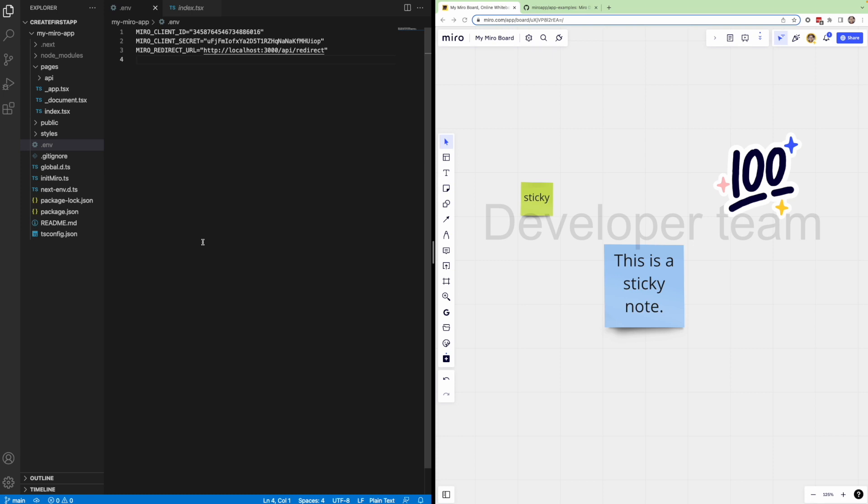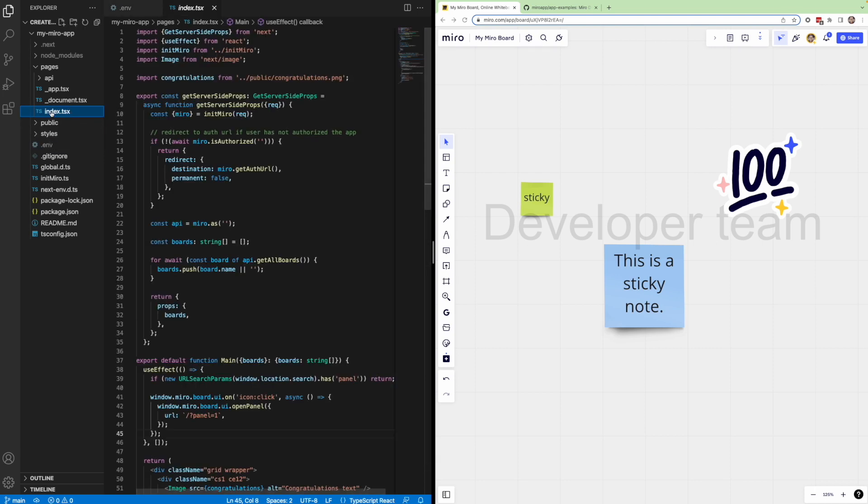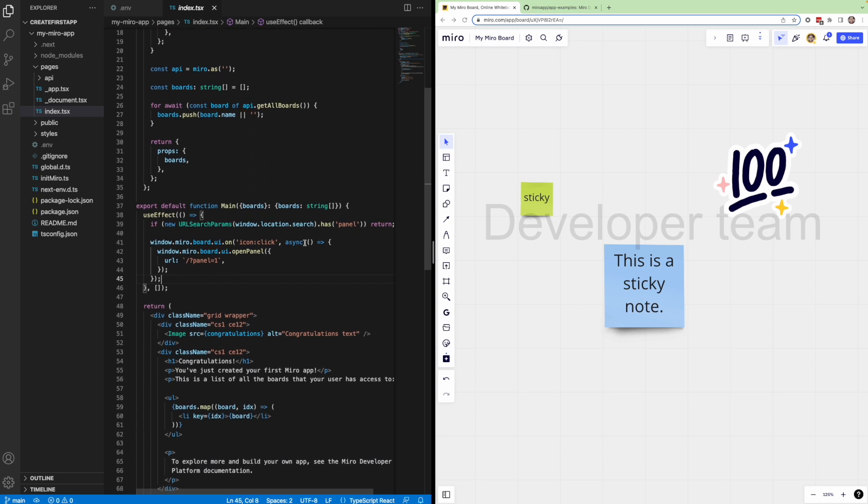Back in our code editor, let's quickly point out where you can find the icon click event. So as we mentioned previously, if you use the npx create Miro app command, this should automatically be included in your app by default. If you chose the next.js app like I did, this would be in the index.tsx if you're using TypeScript, or index.js if you're using JavaScript. Now, if we scroll down to line 38, you'll see the use effect here, and nested within, we have the icon click event, listening, and on click, the open panel method would be called.